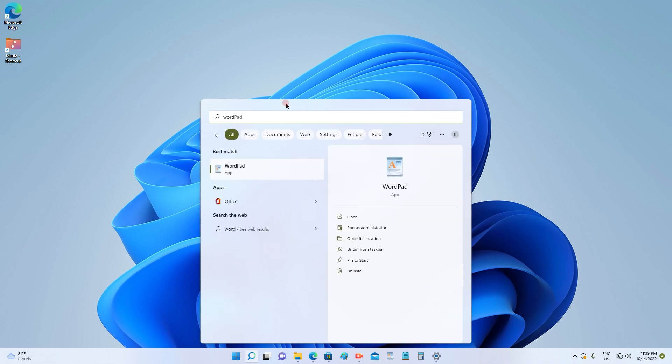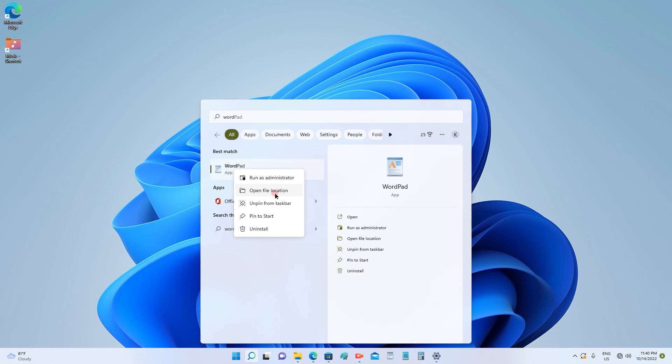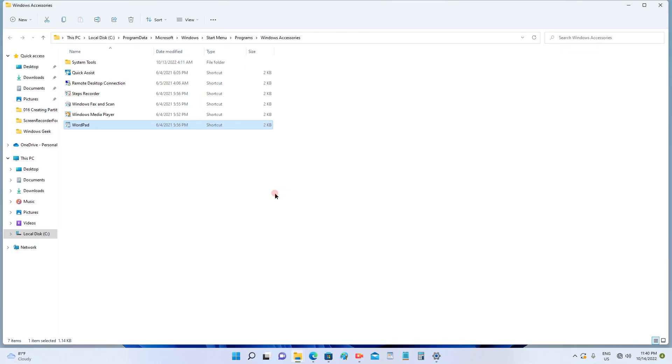For WordPad, again, we have to follow the same step. Simply right-click here, and you will see 'open file location'. Click on the open file location. It will again take you to the window where the application is highlighted.